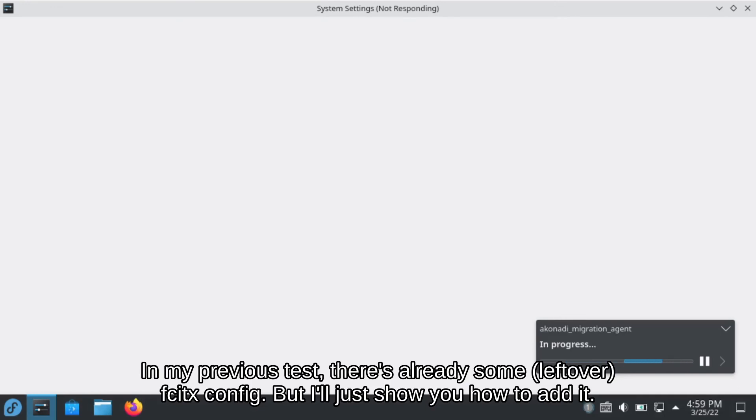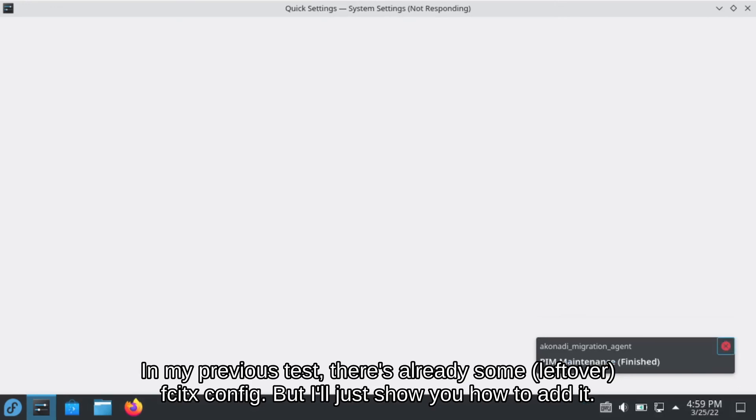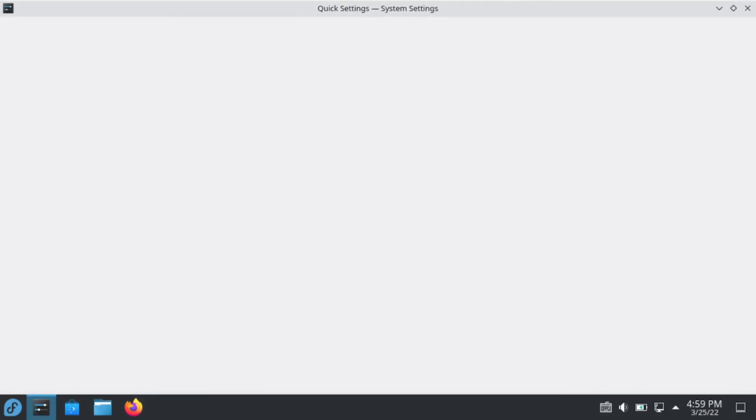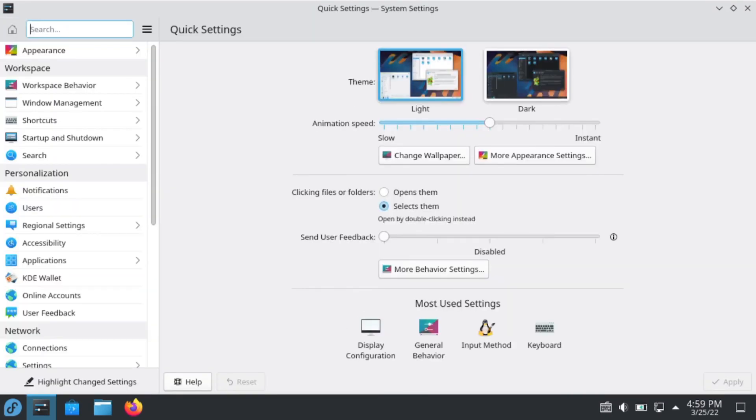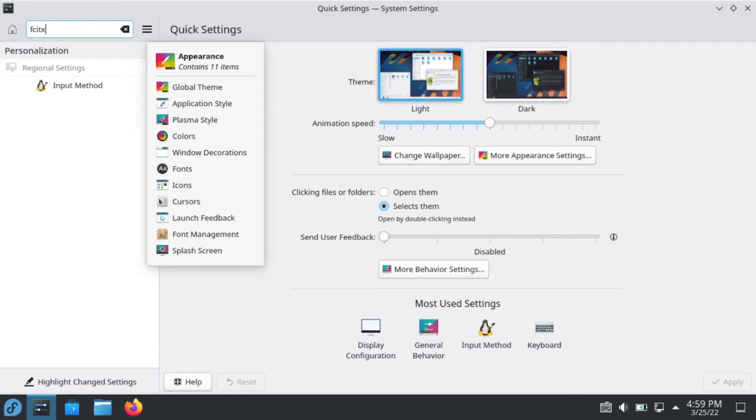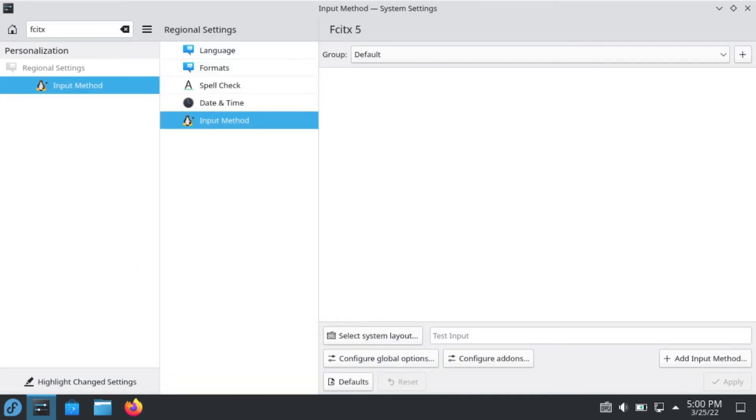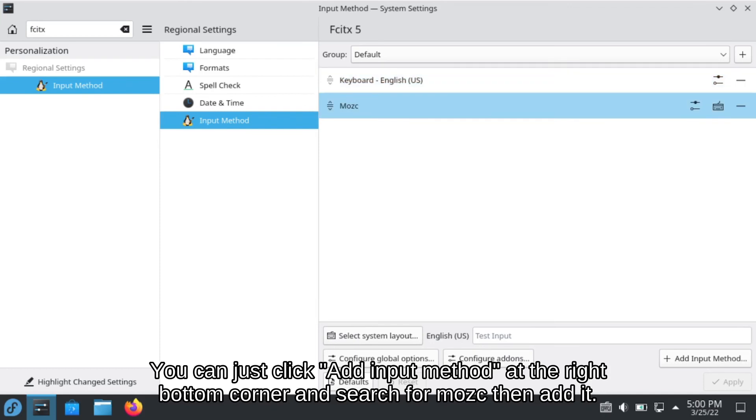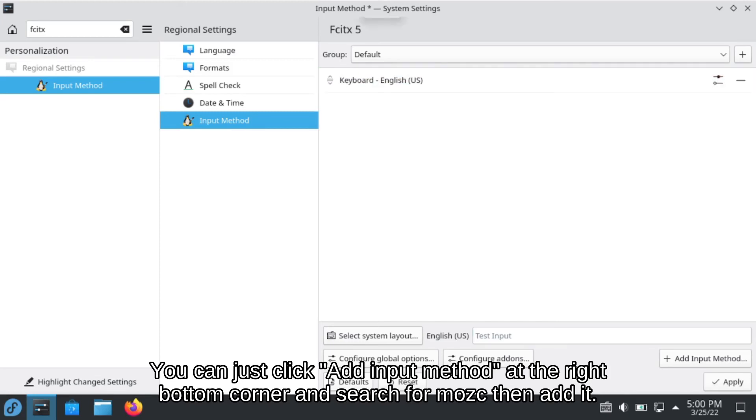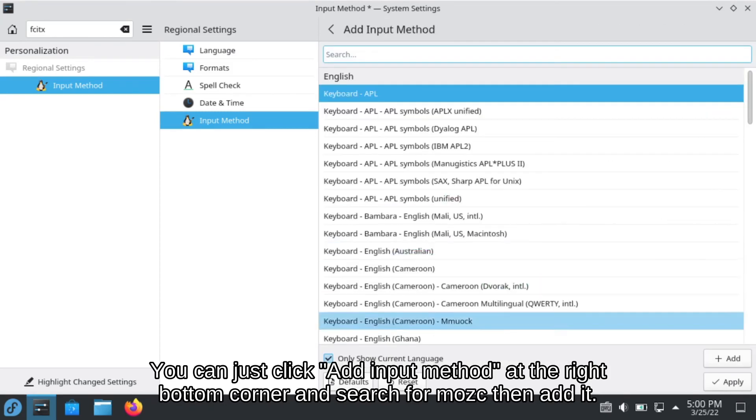In my previous test, there is already some Fcitx config, but I will just show you how to add it. You can just click add input method at the right bottom corner and search for Mozc, then add it.